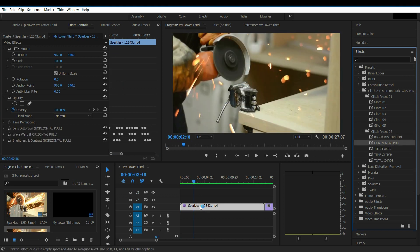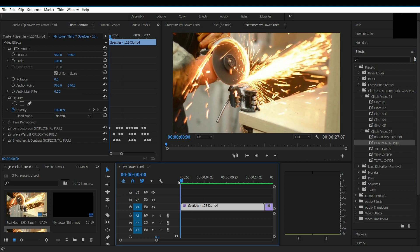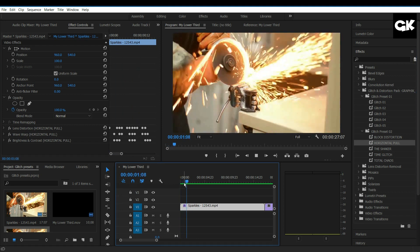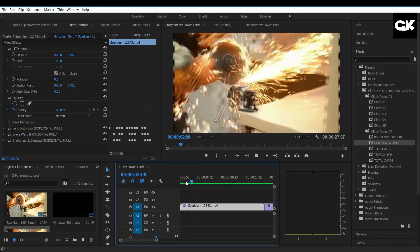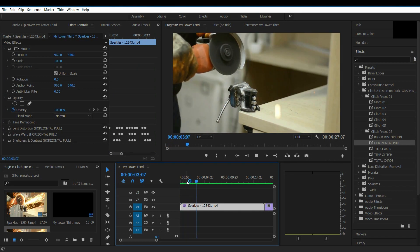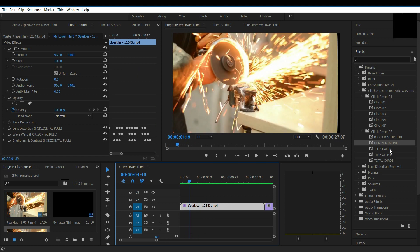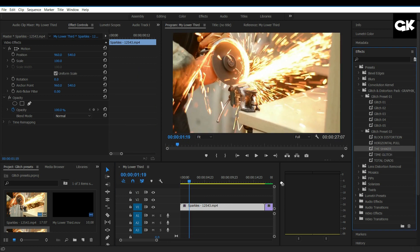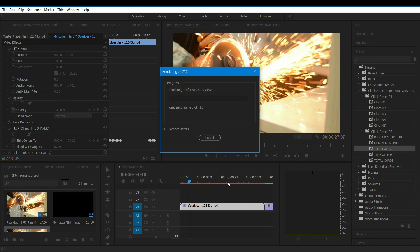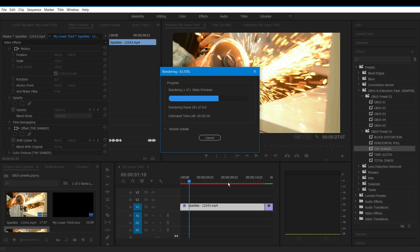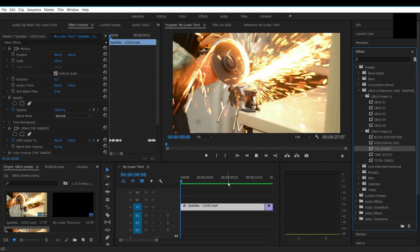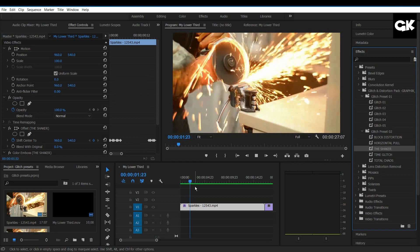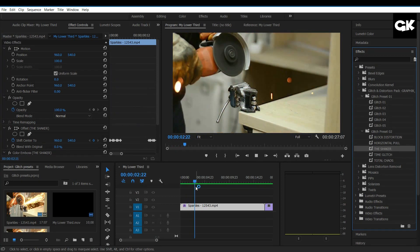Now I will add the second preset. If you see this red colored line here, it should be rendered, so press Enter to render it. And this is my favorite distortion preset.